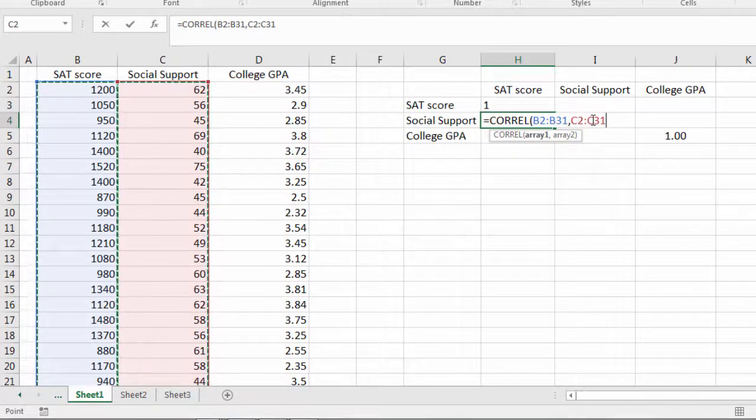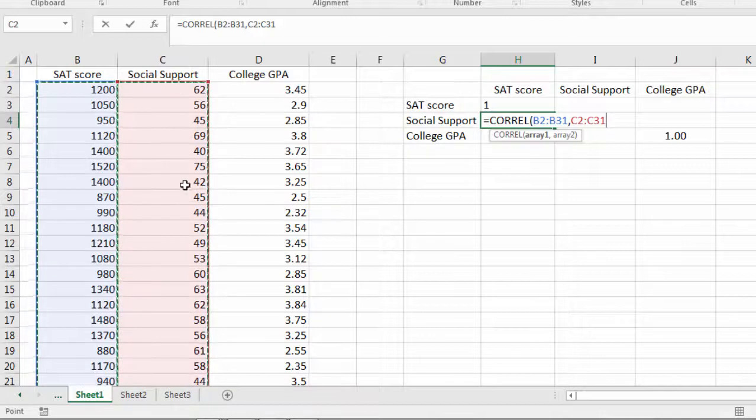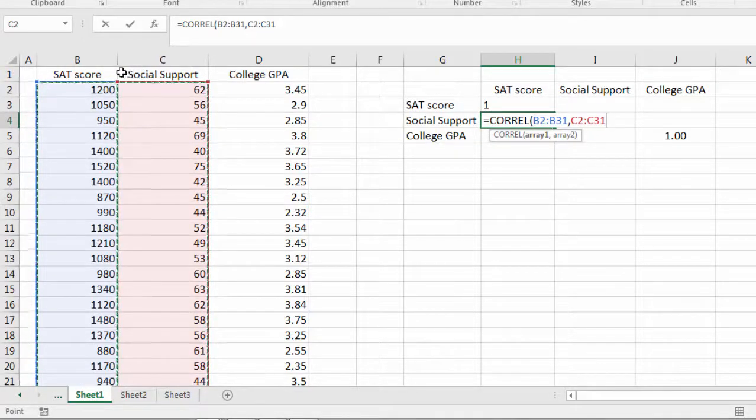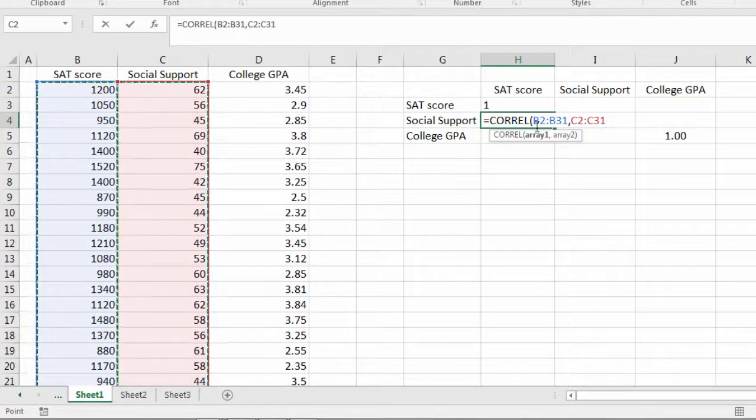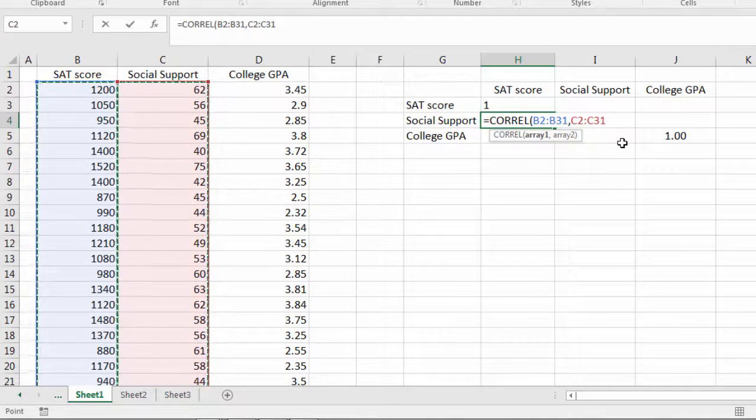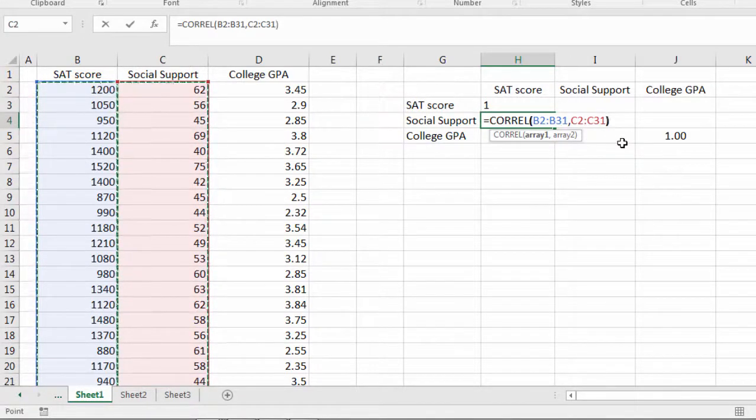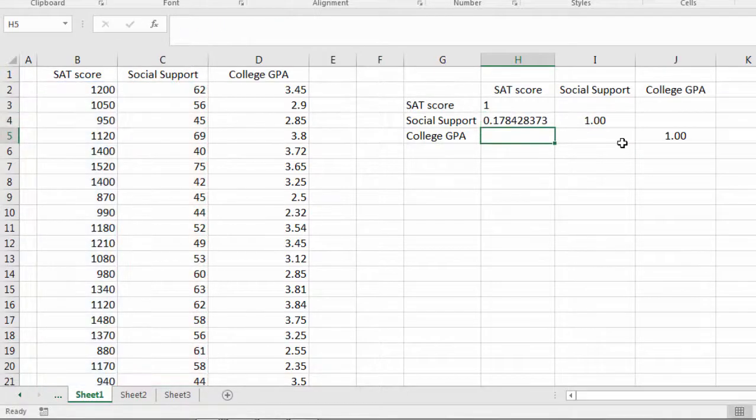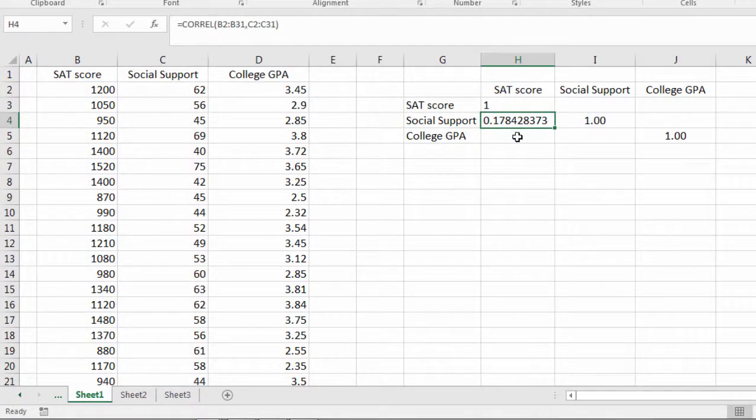Same thing here C2 through C31. That's the social support values. Notice I did not select the variable names. I don't want those when I'm doing the CORREL function. Okay now to finish this function I just need to do a closed parenthesis and then press enter. All right so that's my correlation. So that looks good.